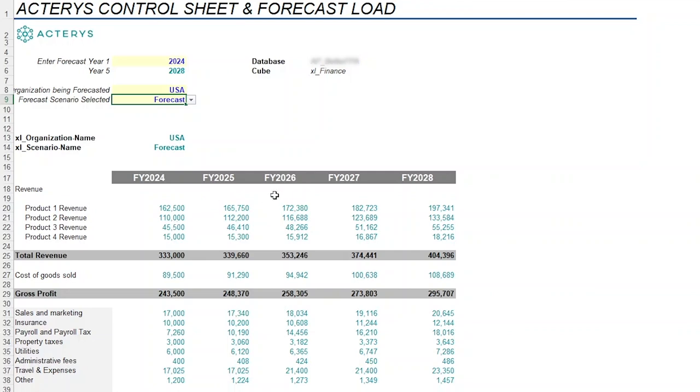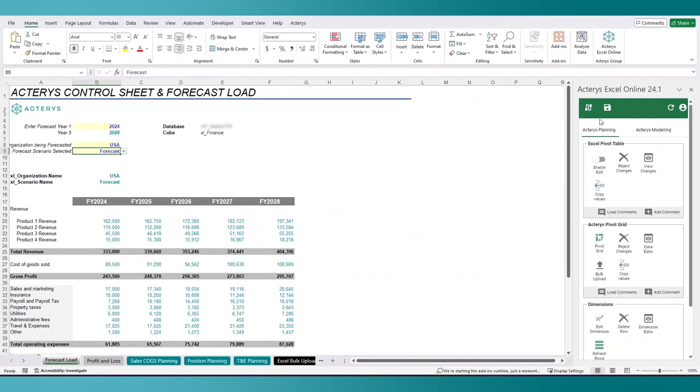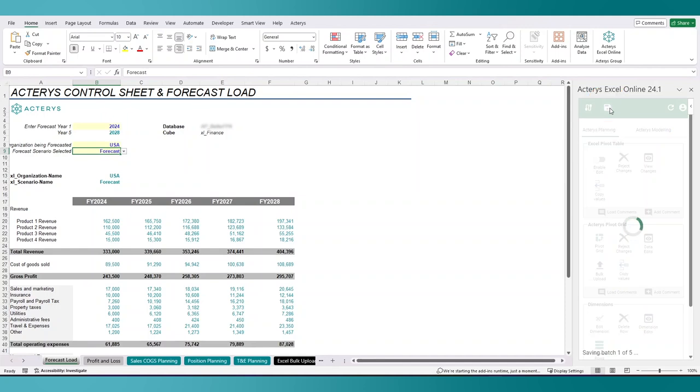And once you're satisfied, once you have made all your changes, all you simply have to do is hit the save icon right here. And what's going to happen is Actiris is going to save these values back to your database behind the scenes.